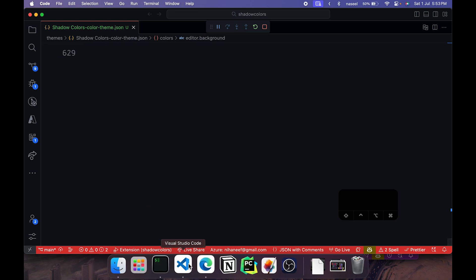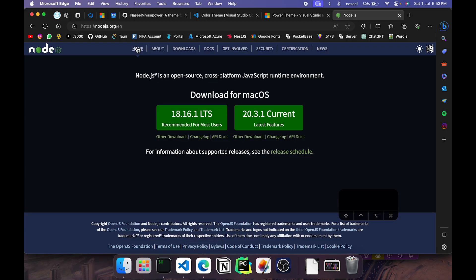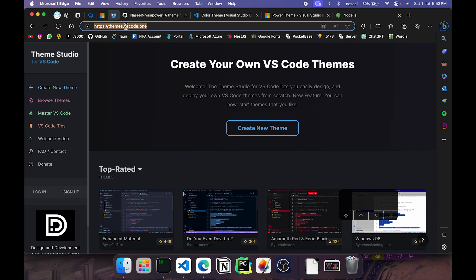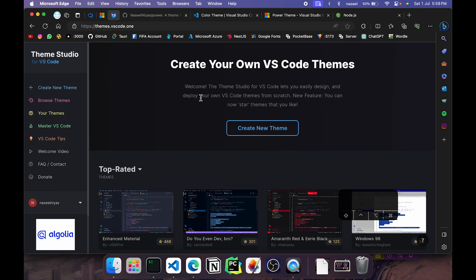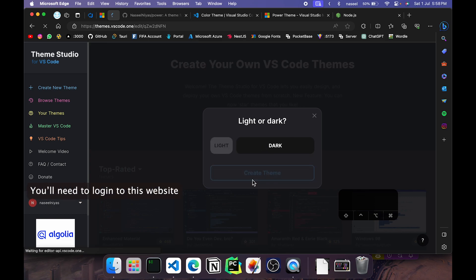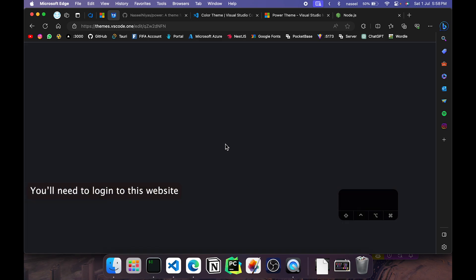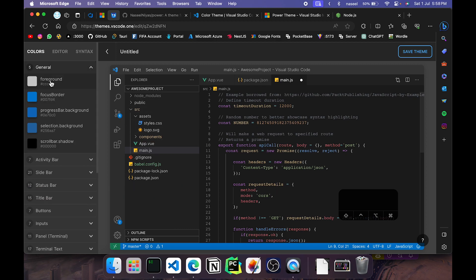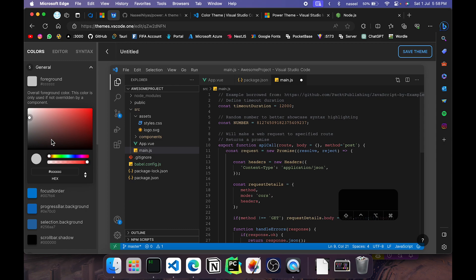Now there is another website that I have just spotted on the internet called themes.vscode.one, I'll leave the link below. In this website what you can basically do is create a theme, choose dark or light, and then you get a full on editor with the user interface so that you can select something, for example general, and change the color.